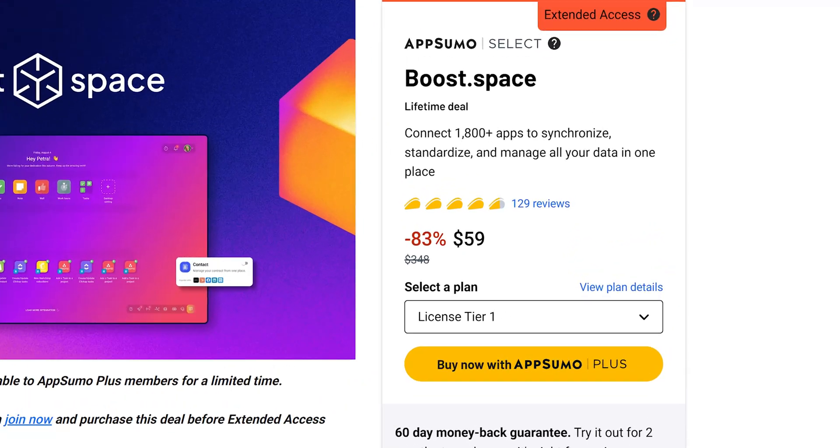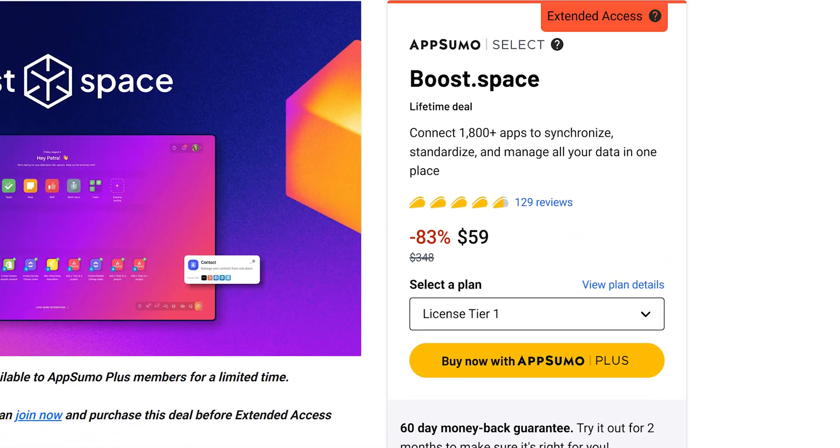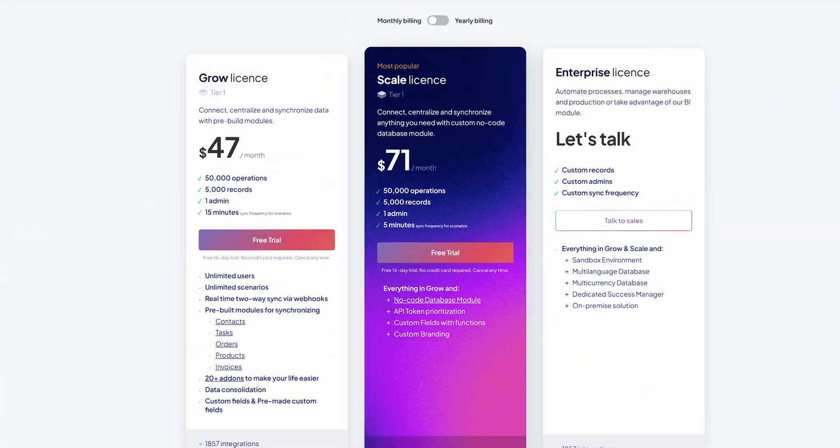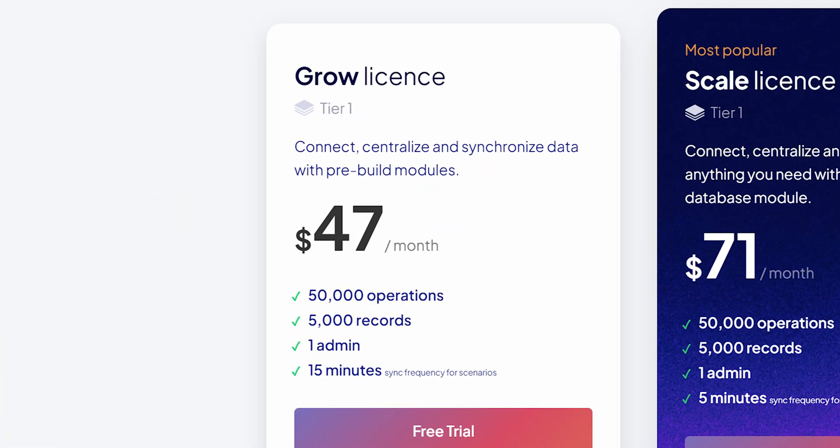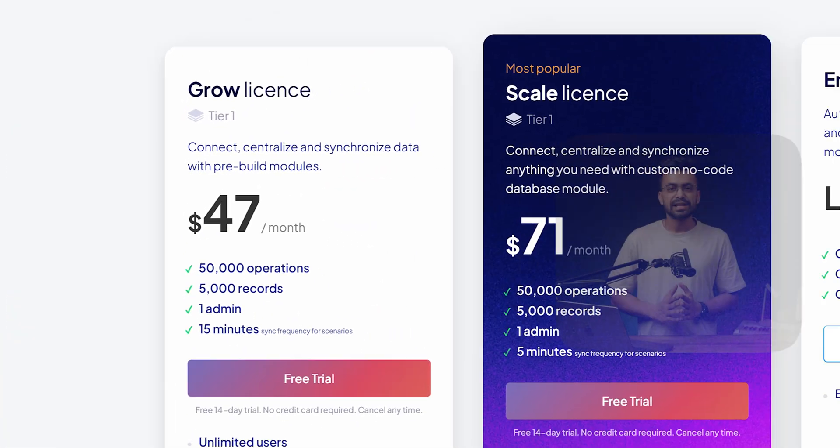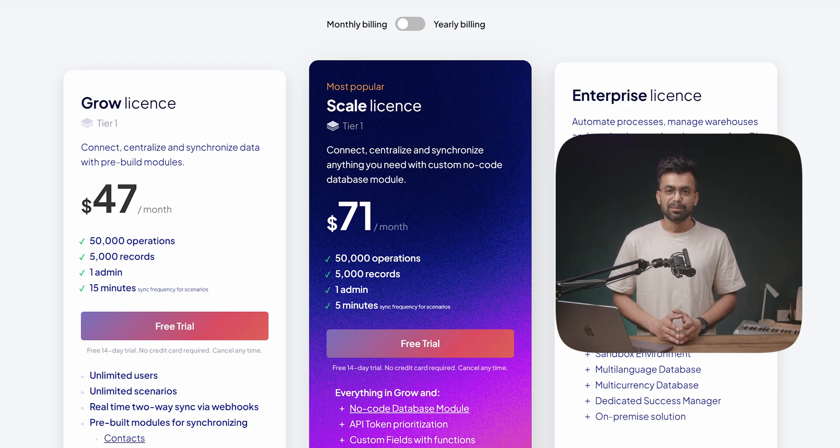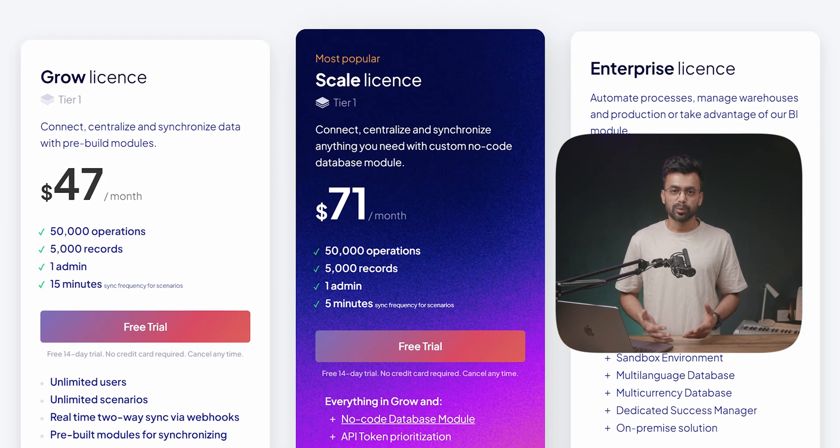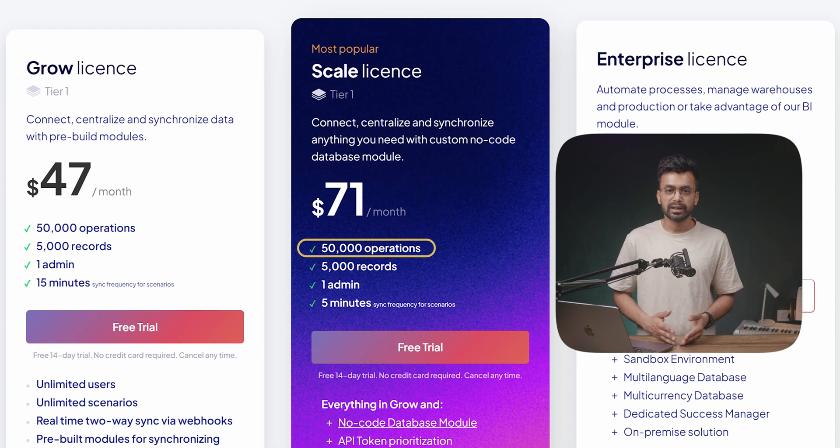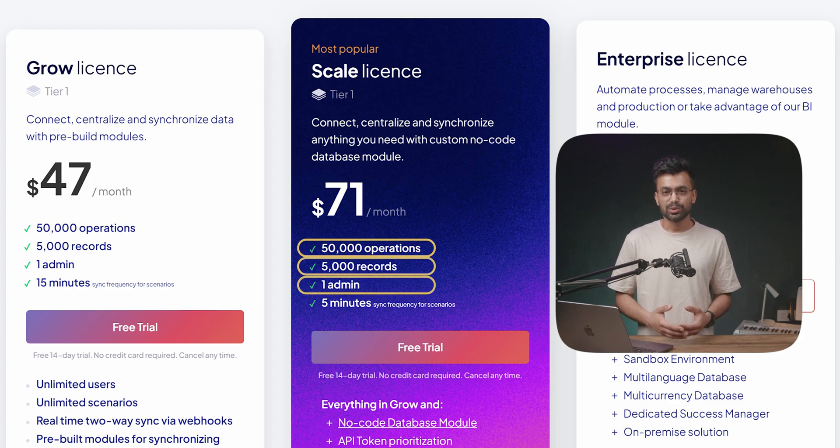Personally, I got this from AppSumo for $59 for a lifetime deal with my Plus account. Same plan is $47 a month on their website. You are smart enough. These are the rest of the plans side by side to their website. Mainly the difference is about the number of operations per month, records and admins. You can see which one suits you the best and choose accordingly.